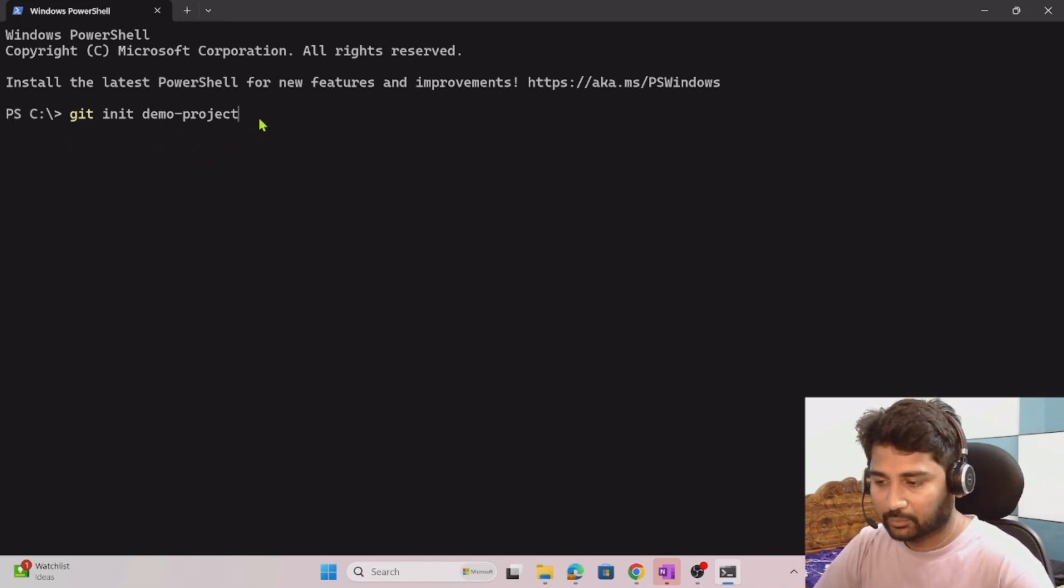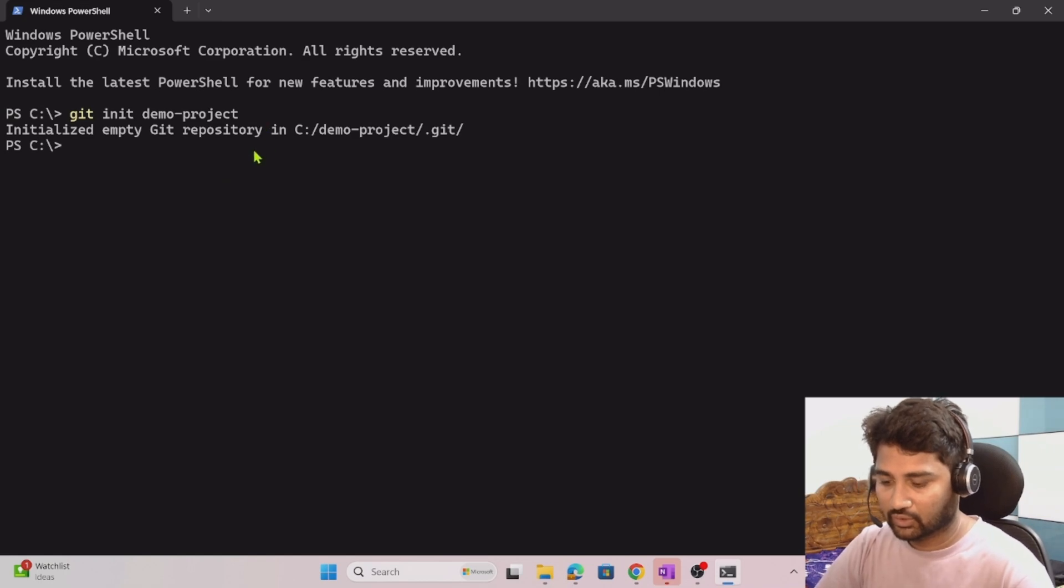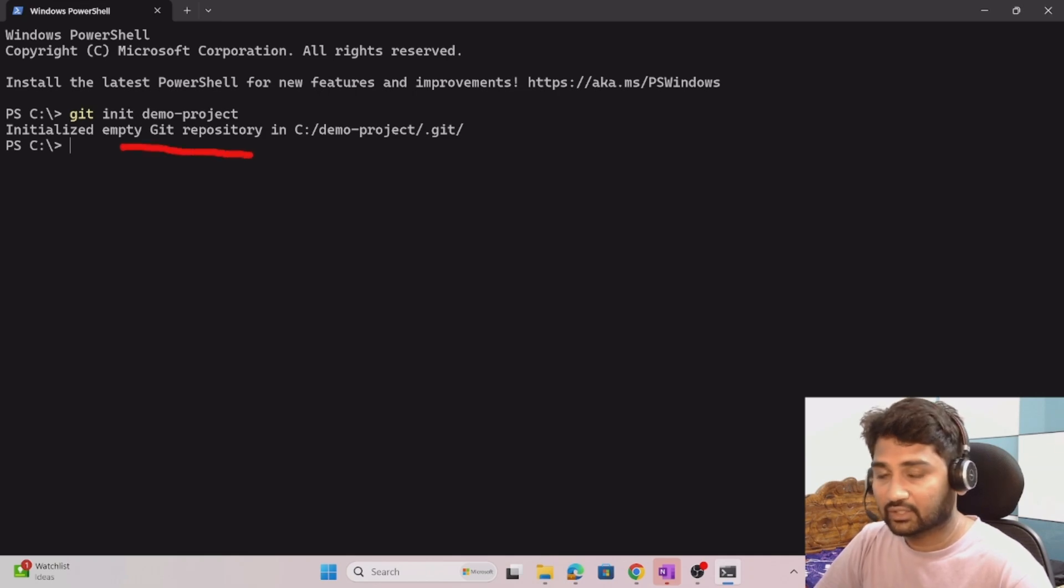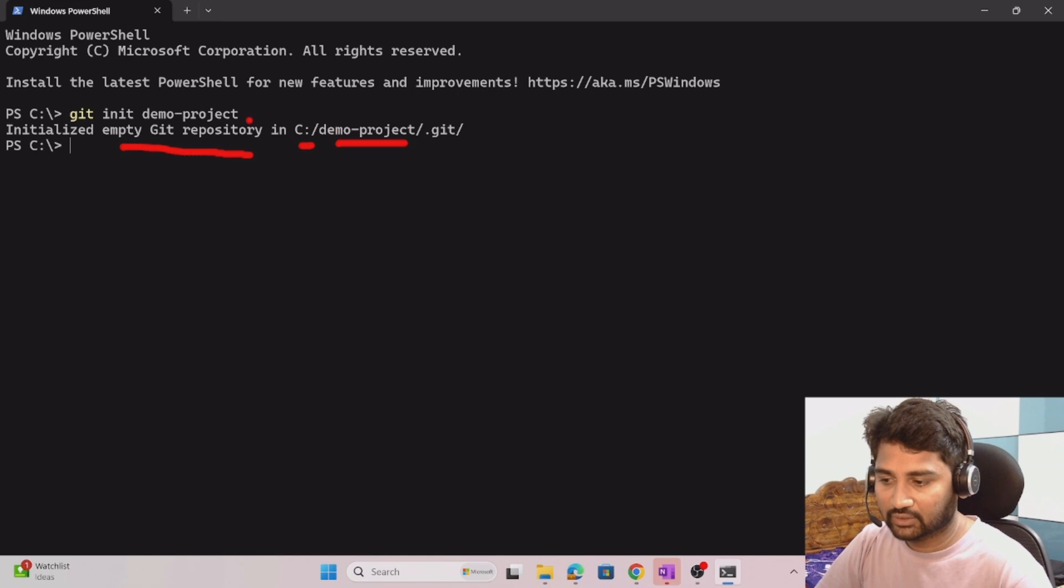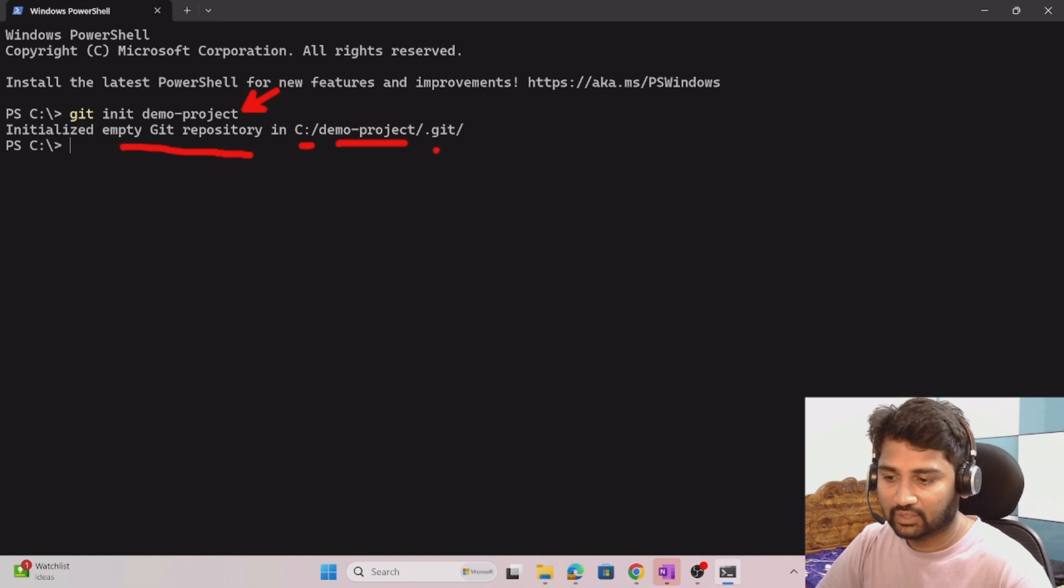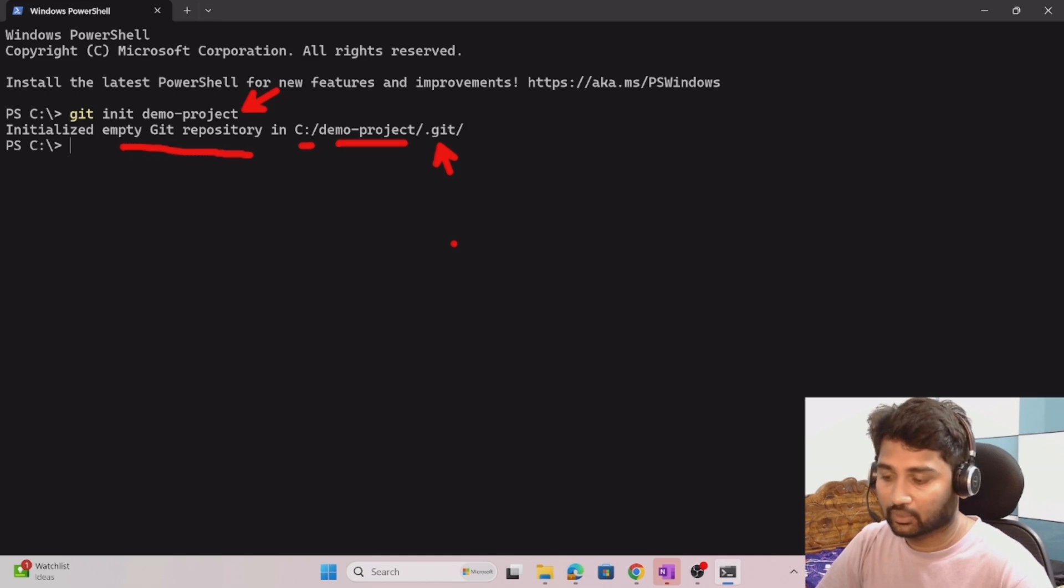Let me hit enter to execute this. You can see that it says that an empty git repository got initialized in C drive demo project. It created that project and also it added this .git subfolder in it to make it actually a local repository.